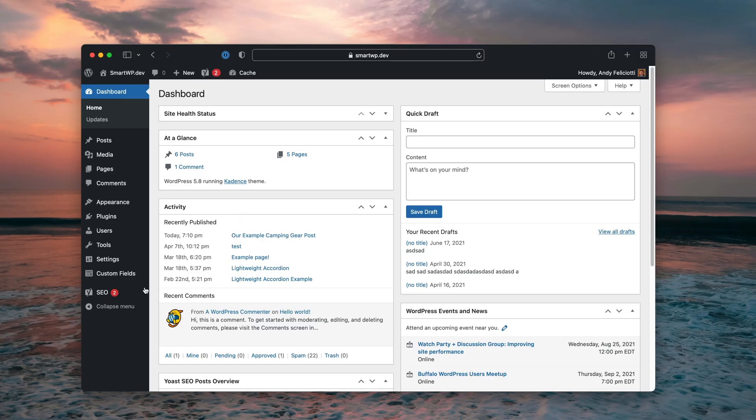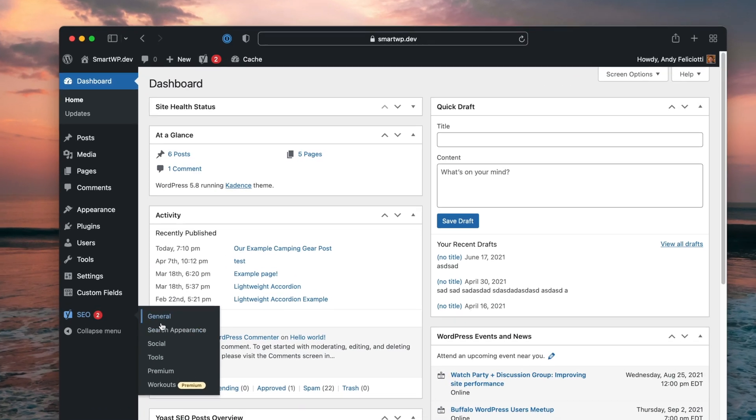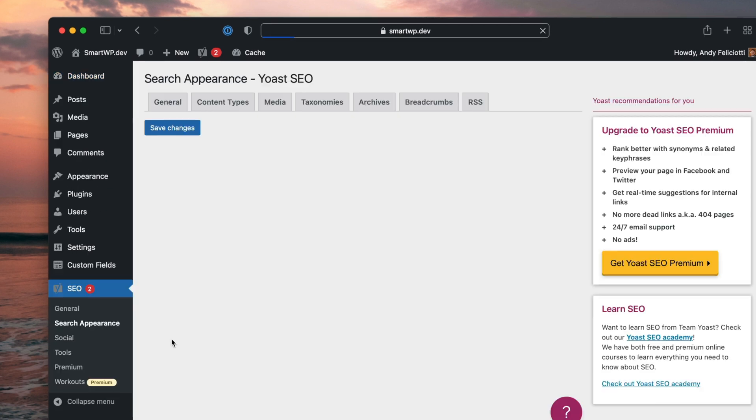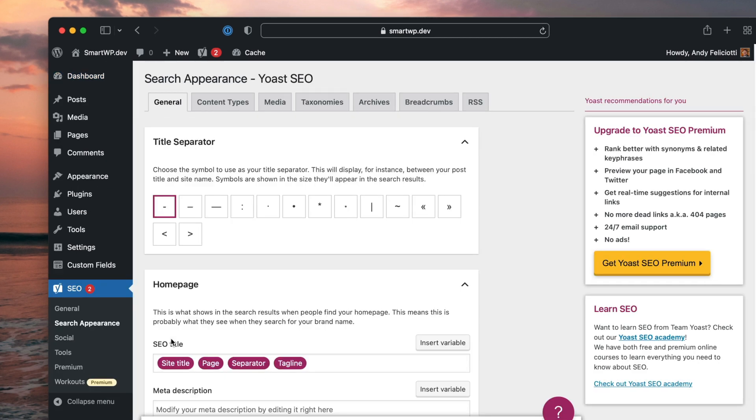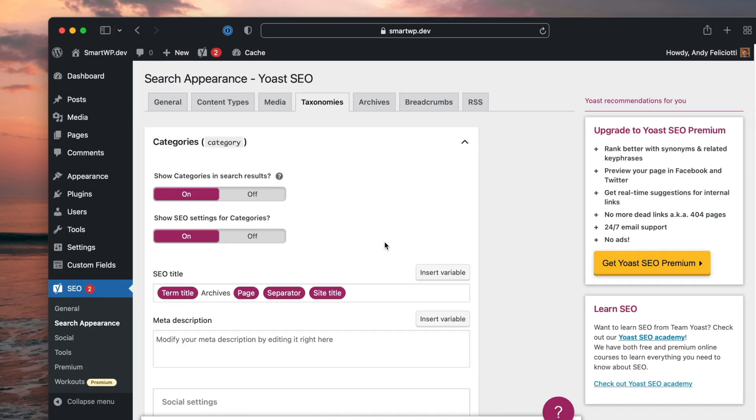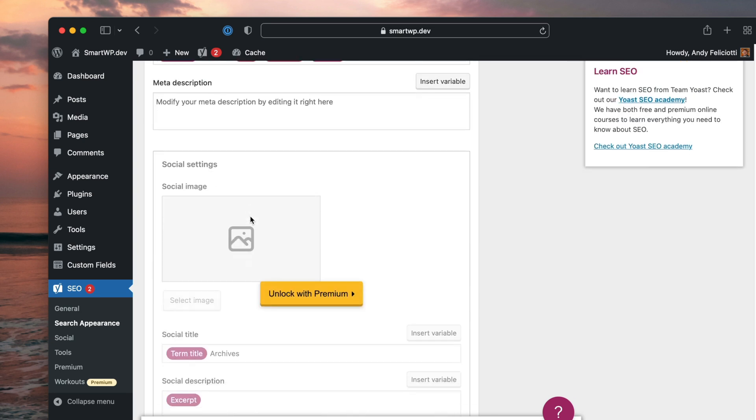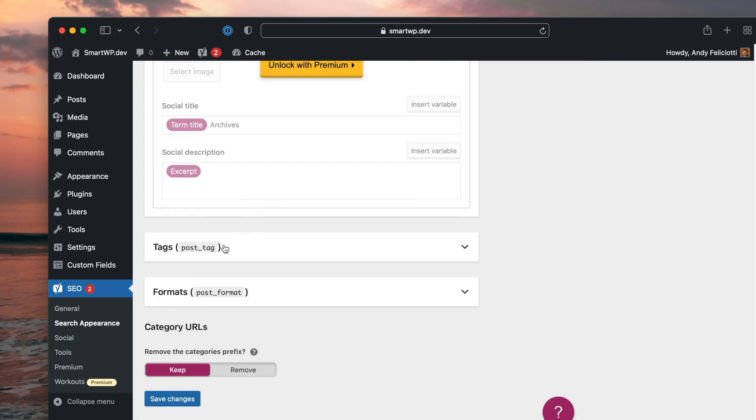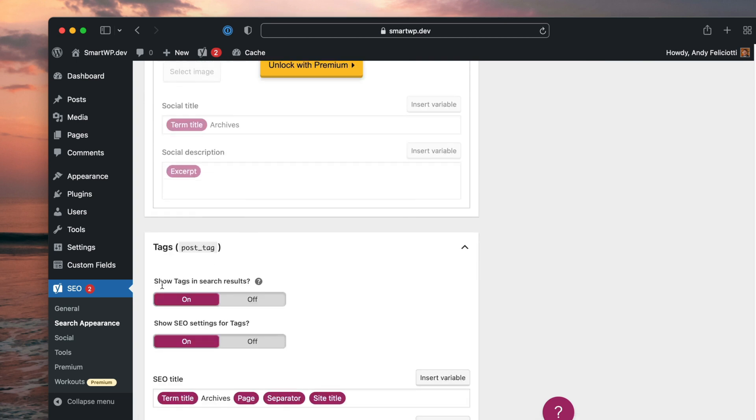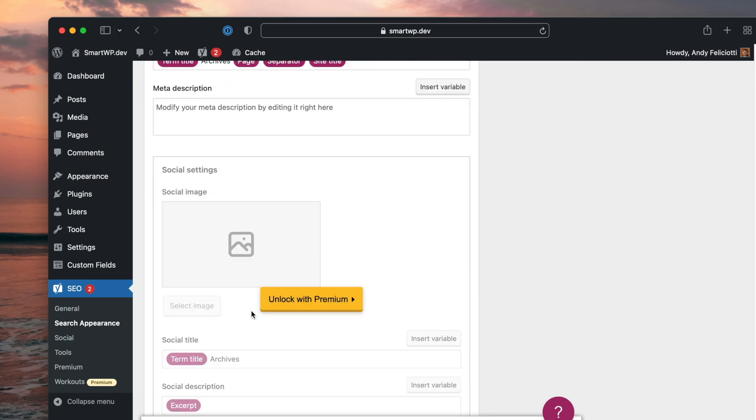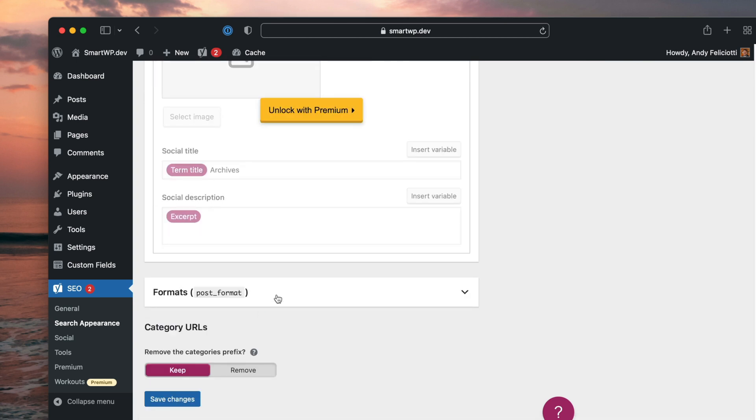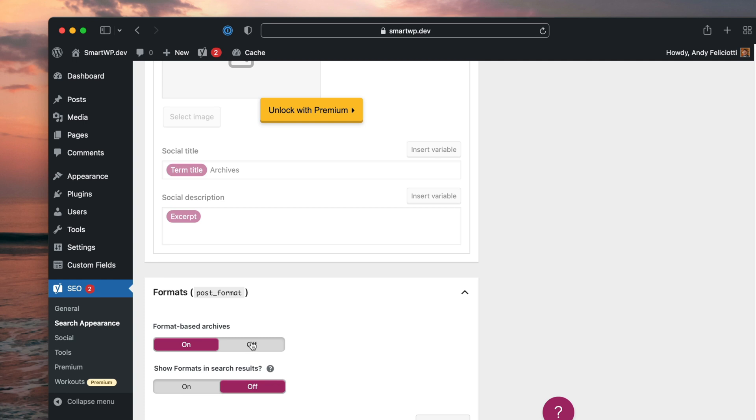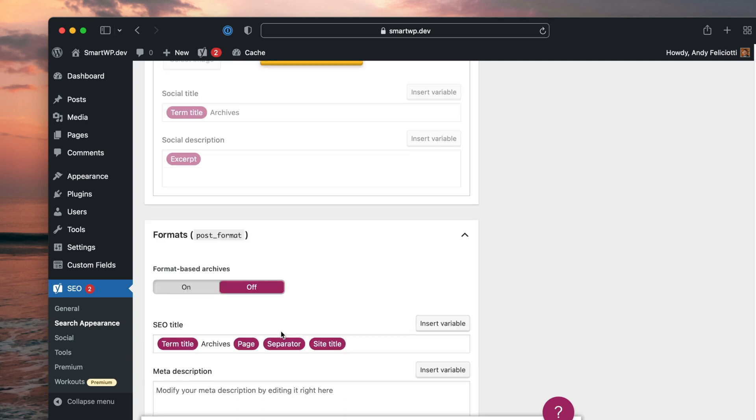Now, let me show you another important option that I recommend changing in your SEO plugin. We'll go back to our dev site and I'm going to go to SEO, search appearance, and I'm going to go to taxonomies. And you can see here we have show search categories in search results. So I'm going to turn that off. And you can see we have post tags, I'm going to turn that off as well. Typically, I recommend turning all of these off.